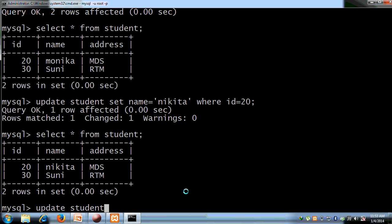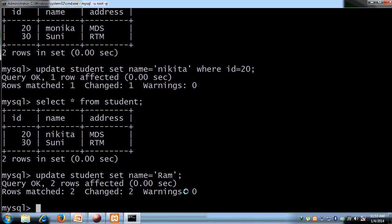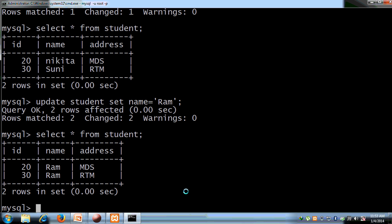Now let's update the whole table. We run UPDATE student SET name = 'Runa' without any WHERE condition. Query OK. If we do not specify any condition, the UPDATE command updates all rows in the entire table.